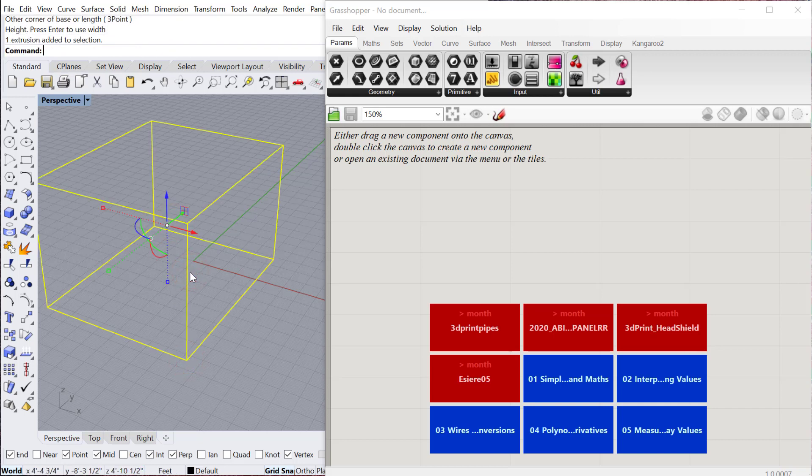When you're working in Grasshopper you have to assign every parameter of that geometry you produce. So I would have to define the length, the width, the height, where it exists in space. All of those things you take for granted in Rhino you have to reproduce in Grasshopper.